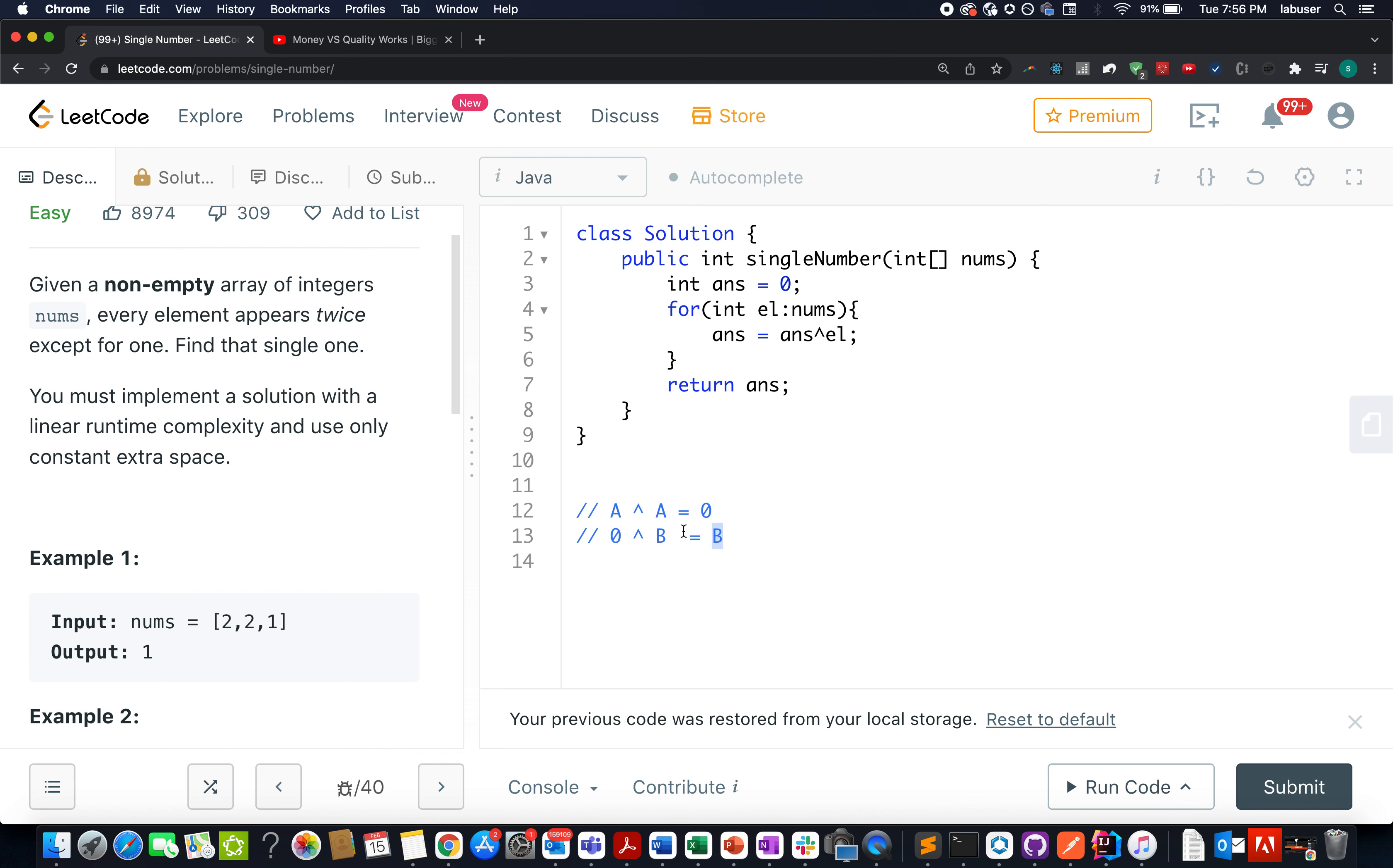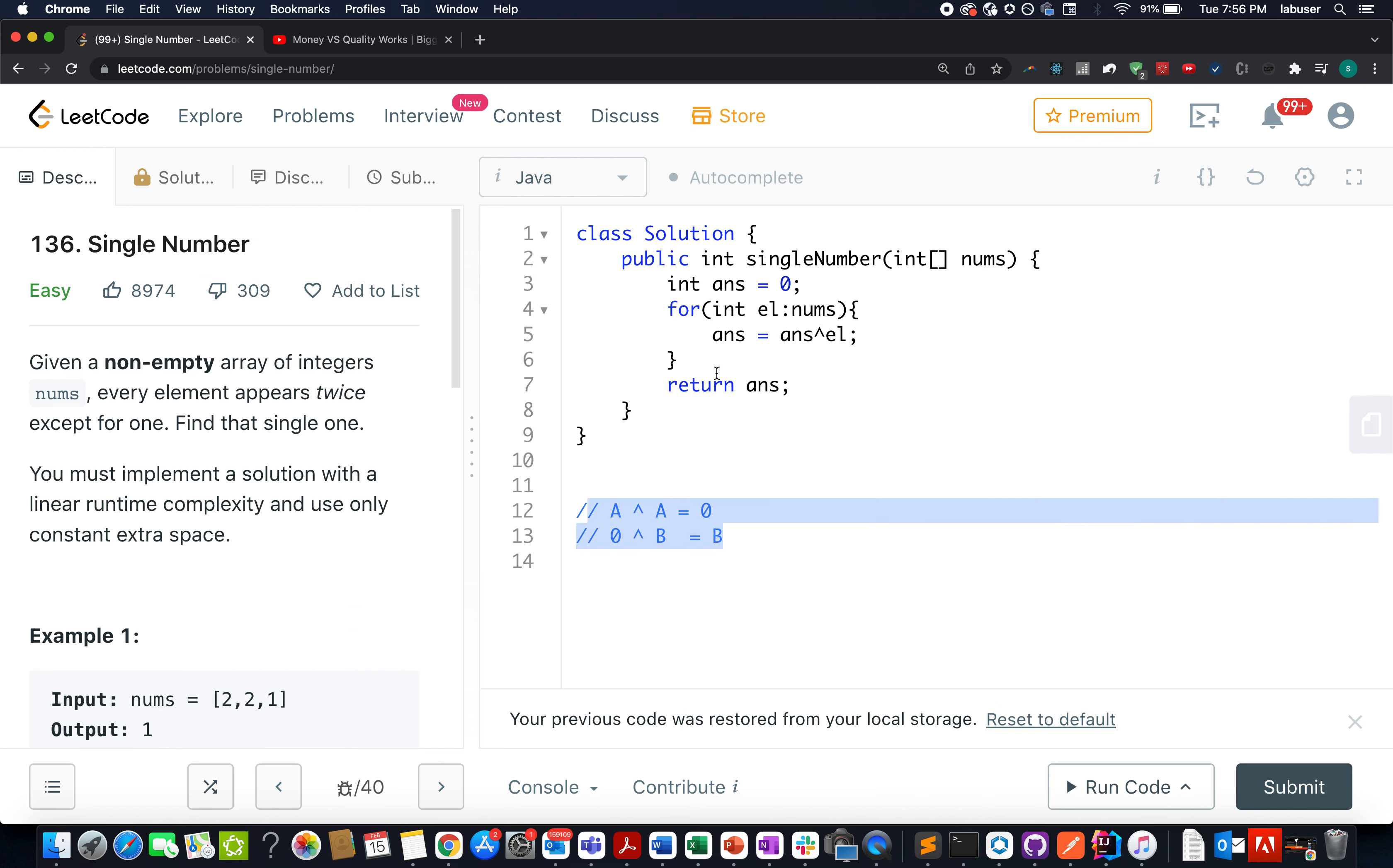Using these two properties, we will apply on the complete array. So let's hypothetically assume that the array is given to us as A, B, then we have A, then we have C, then we have C, then we have D, then we have D. Let's assume this is the input array given to us.